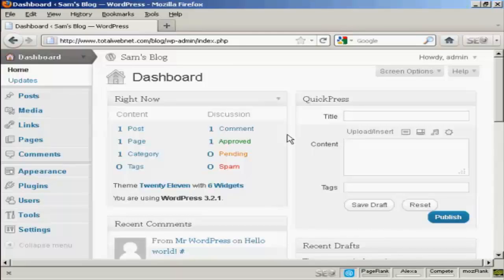Now, the permalinks are the format that the software will save your blog posts in, and the ones that come as a standard with WordPress are not particularly search engine friendly, but you can change that very easily.